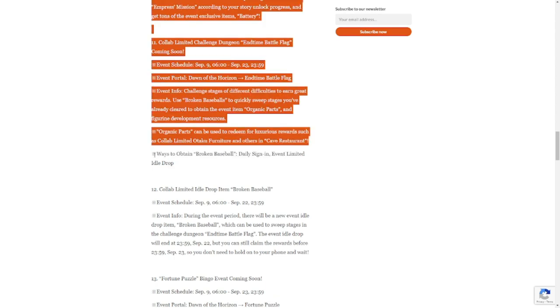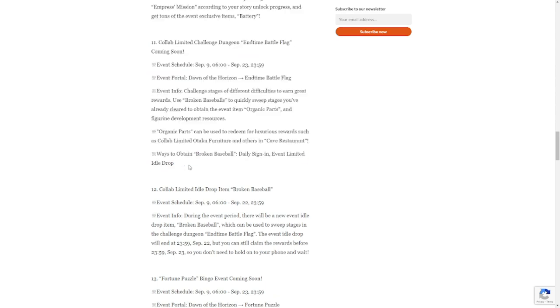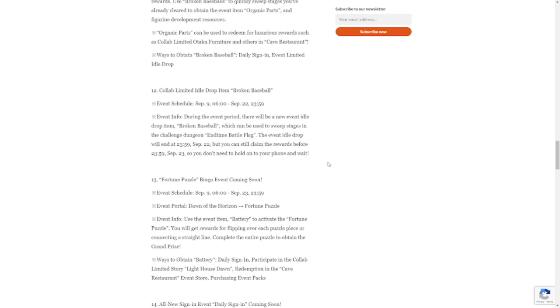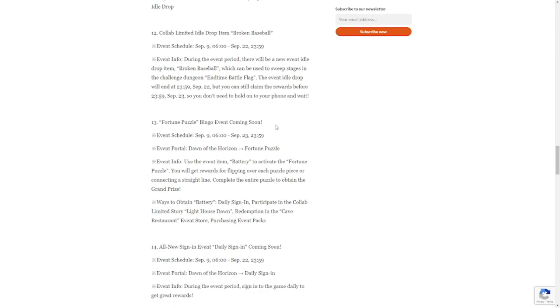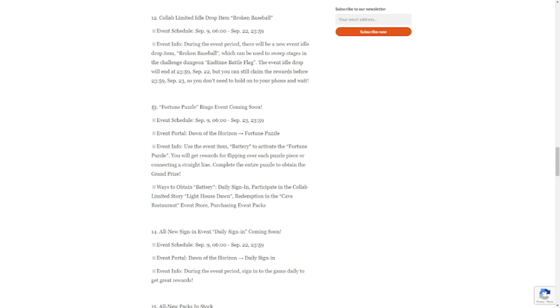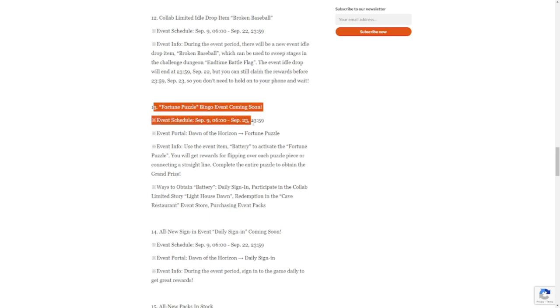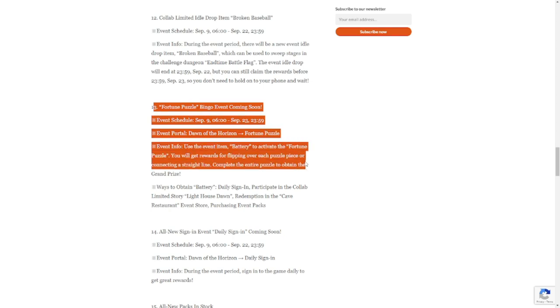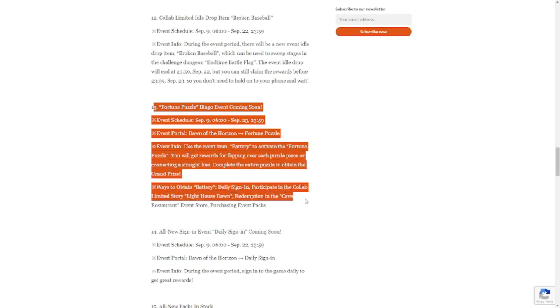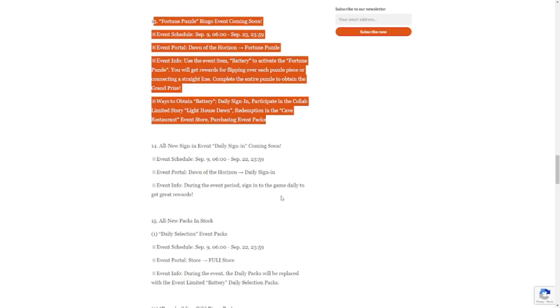Ways to obtain broken baseball: daily sign-in, event limited idle drop, and note of the ways to obtain your broken baseball. Number 12 is collab limited idle drop broken baseball. Number 13: Fortune Puzzle Bingo Event will be launched together. Another bingo event.